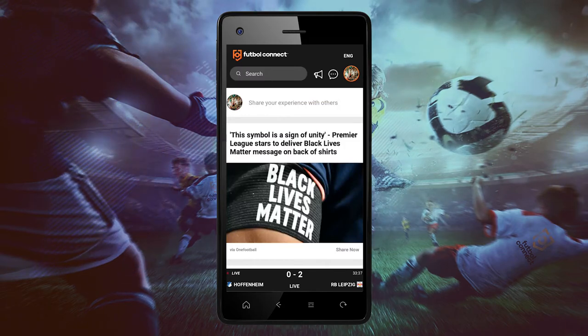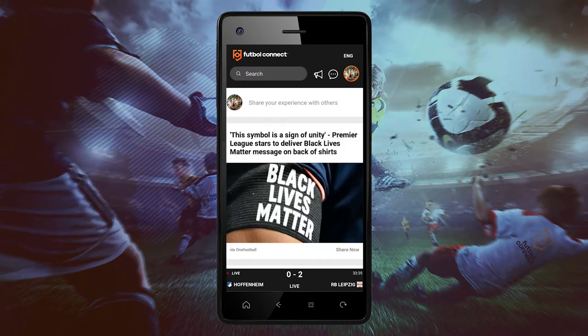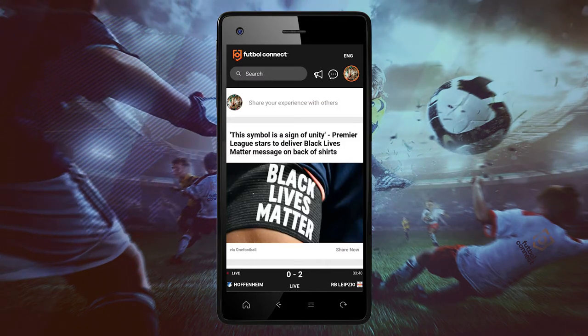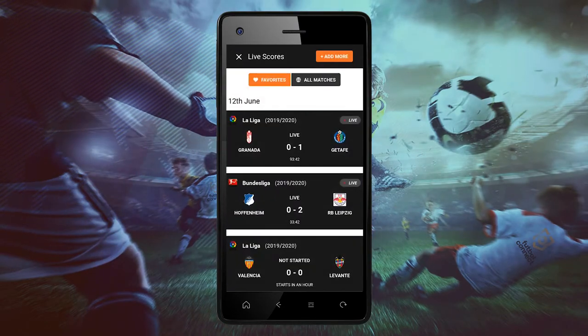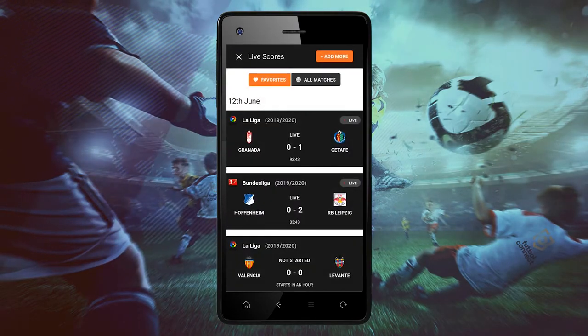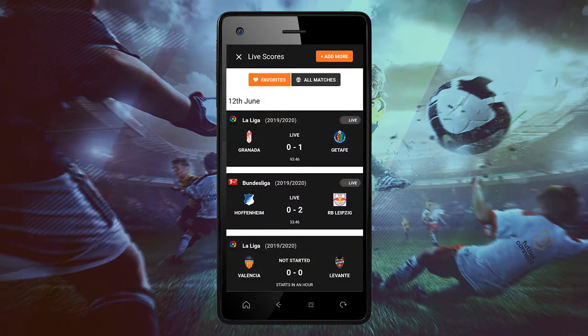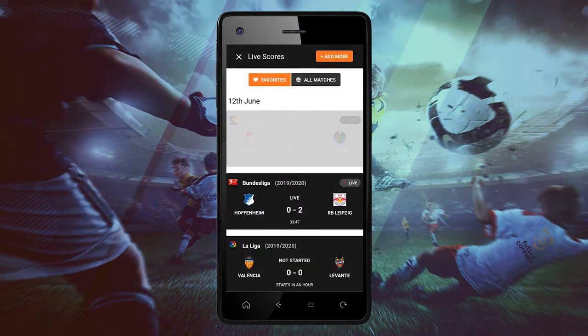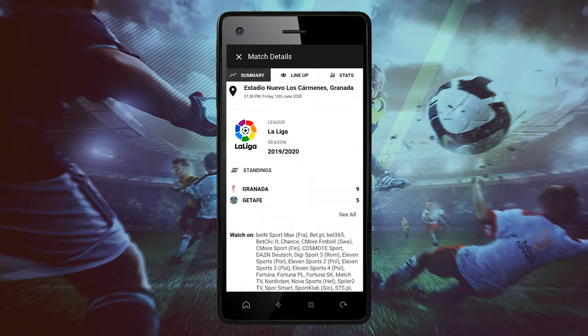Welcome to a Football Connect tutorial of live results on the Football Connect app. Now you can enjoy the final results of your favorite teams like summaries, minute by minute, play by play.